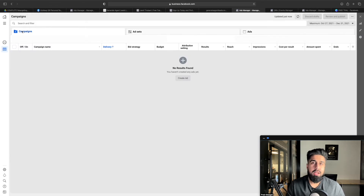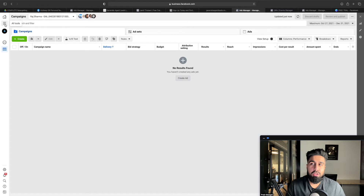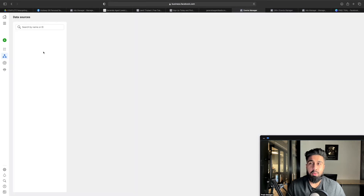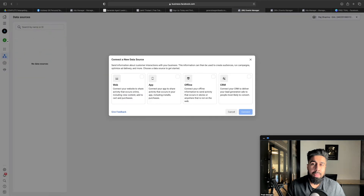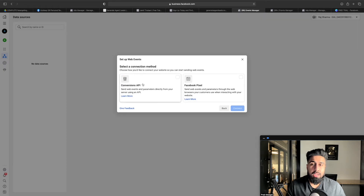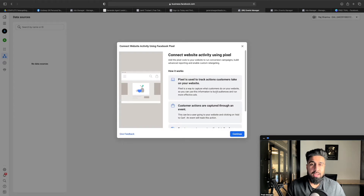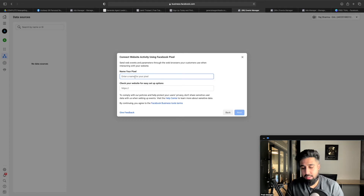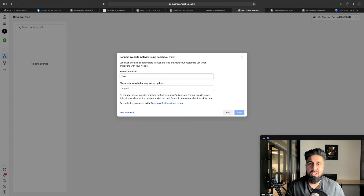Once you're in Events Manager, click the green Connect Data Sources button, select Web, and hit Connect. It'll ask for a name — just call it your name pixel. Then it'll ask you to check your website for easy setup options. You know how we set up a landing page earlier with a domain? Just copy and paste that domain in there and hit Next, and you should have a pixel. That's how you create a Facebook pixel.